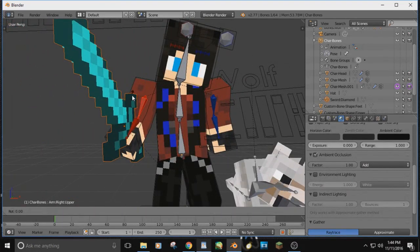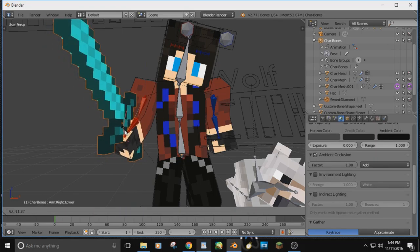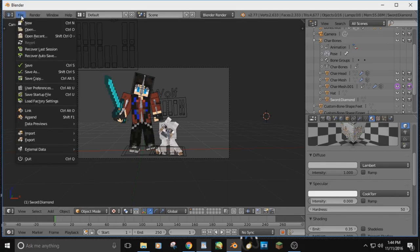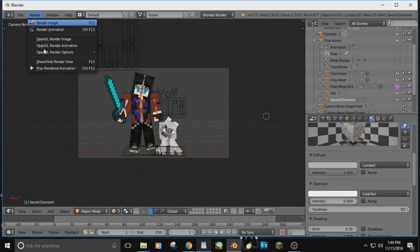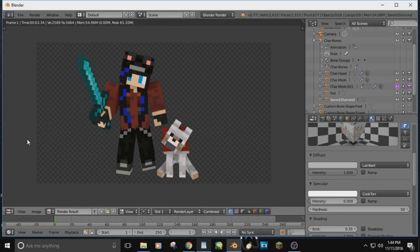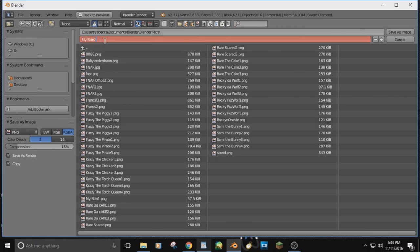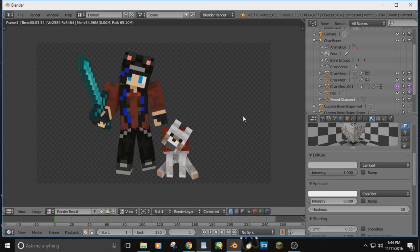Now tilt your arm so people can see the sword in the picture. Go back into your camera, hit A to unselect everything, then hit Render > Render Image — the sword is in your hand. Note that the only way to remove the sword later is to delete it and append it again. Go to Image > Save As Image, choose your save location — I'll save mine in my Blender Pics folder — and hit Save As Image. That's how you make a picture using Blender.